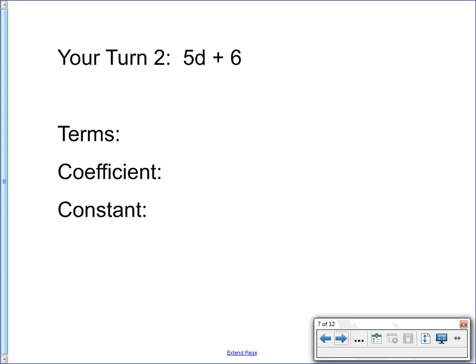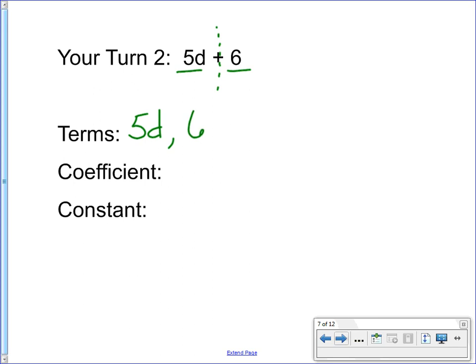Okay, 5d plus 6. We've got the imaginary line through the operation, giving us two parts: 5d and 6. The coefficient is the number that's attached to the variable — in this case, it's a 5. And the constant is 6, the number with no variable. Those are just two parts, two terms — pretty basic expressions.